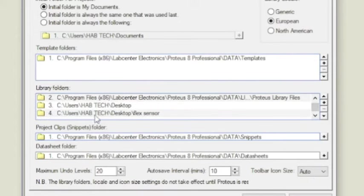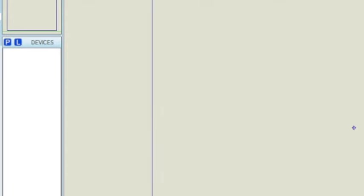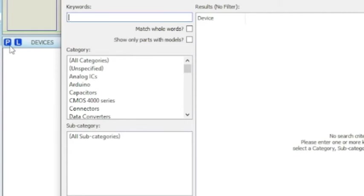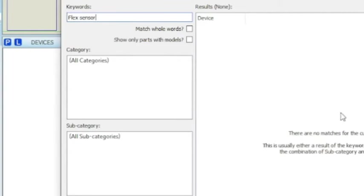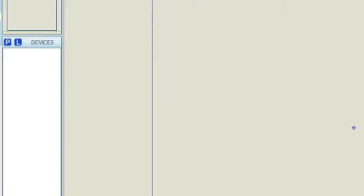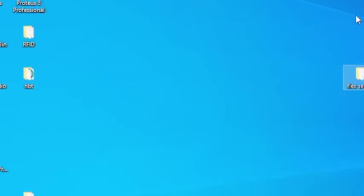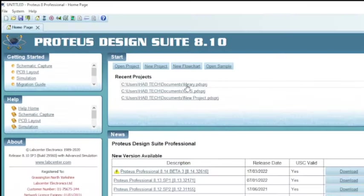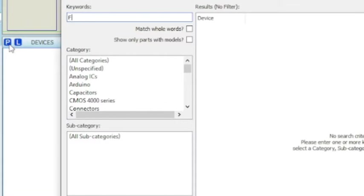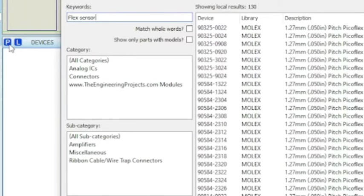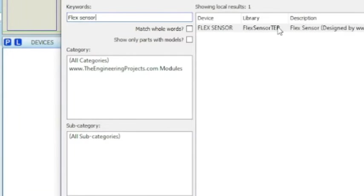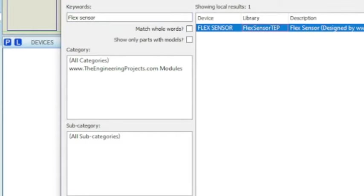We have successfully included the Proteus library folder, but if we search for flex sensor we are not able to see any result. This is because we have to restart the Proteus software to make everything working fine. If we restart the software and search for flex sensor we will get the intended result.